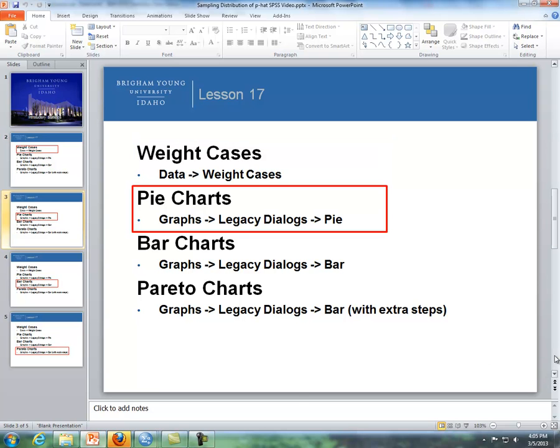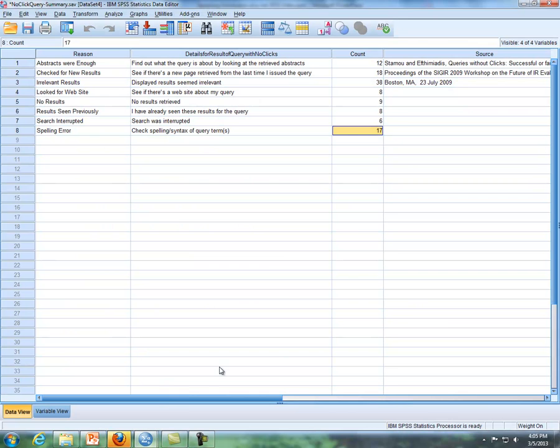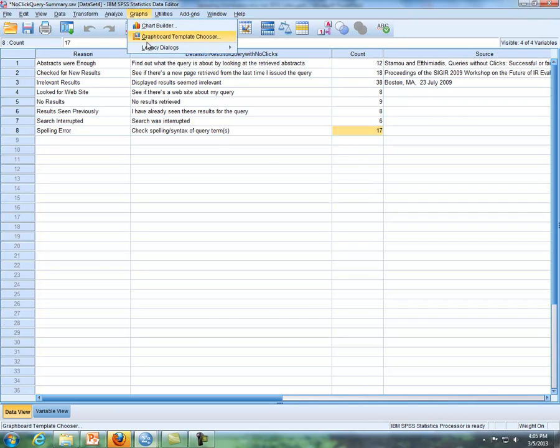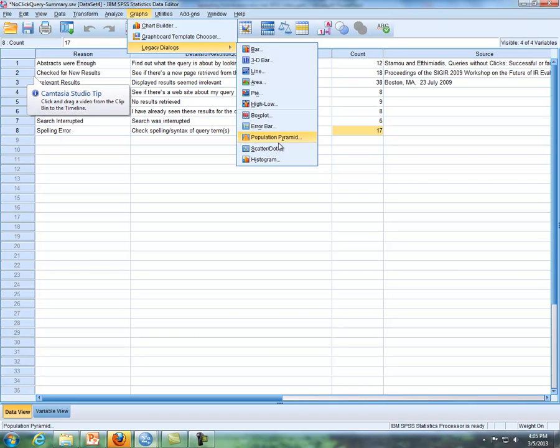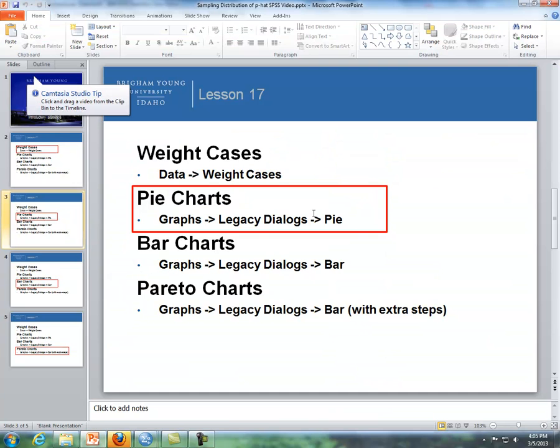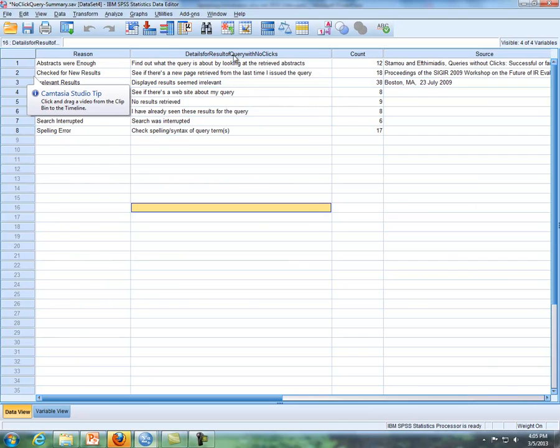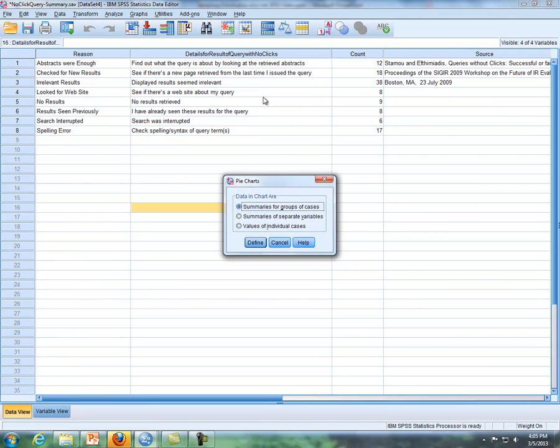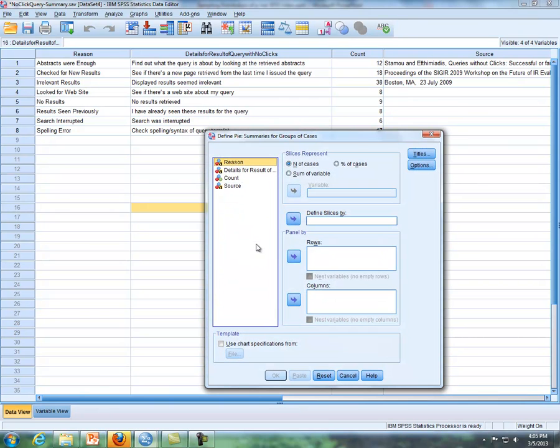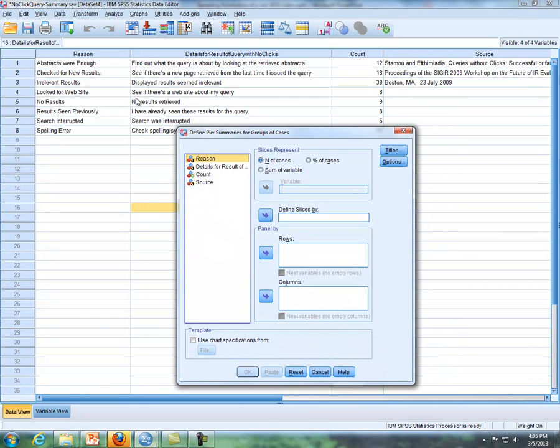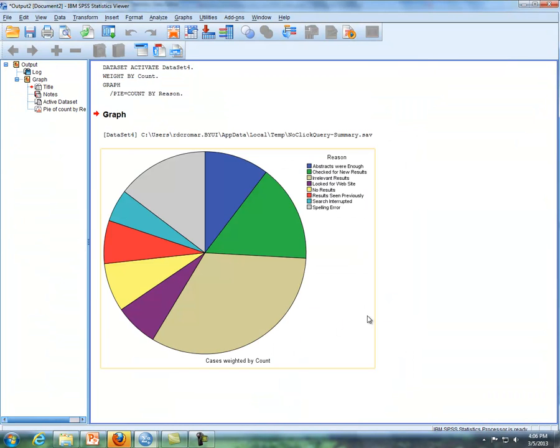So now let's do pie chart, and I'll use the summary data. Now that we've weighted cases, what we're going to do is go to graphs, legacy dialog, and we're going to do pie. So I'm going to do graphs, legacy, dialog, and we're going to do a pie, and then define. Then what I'm going to do is define groups by reason, so we're going to take the reason variable and put it under define slices by, and then if we click on OK, we'll have output here.